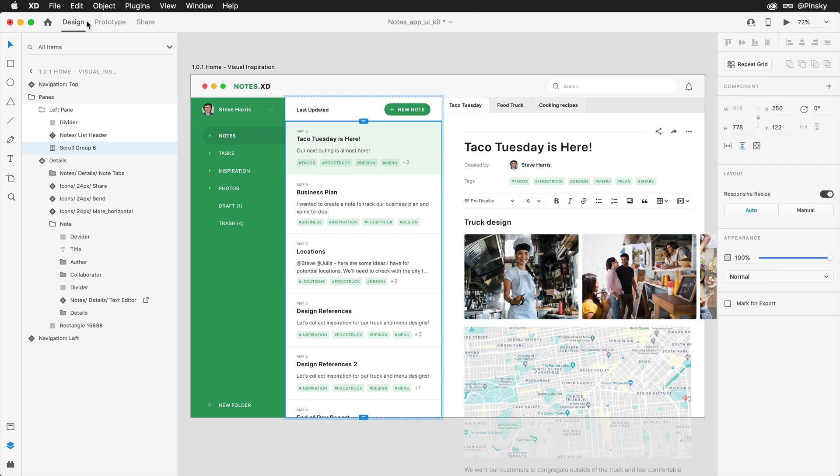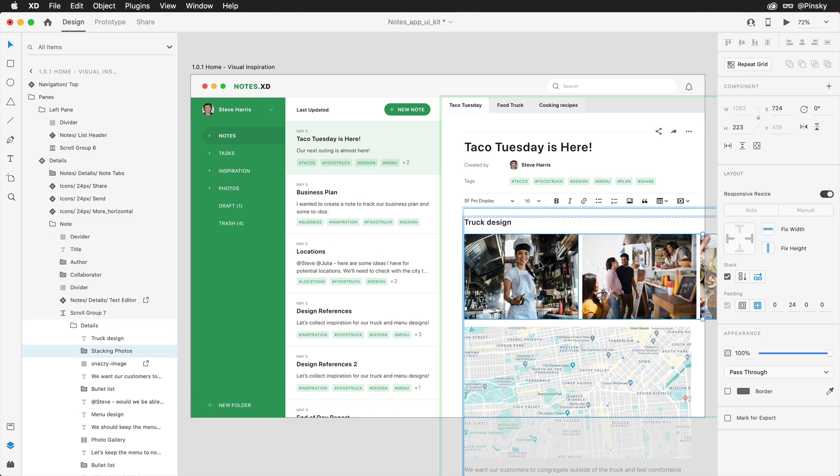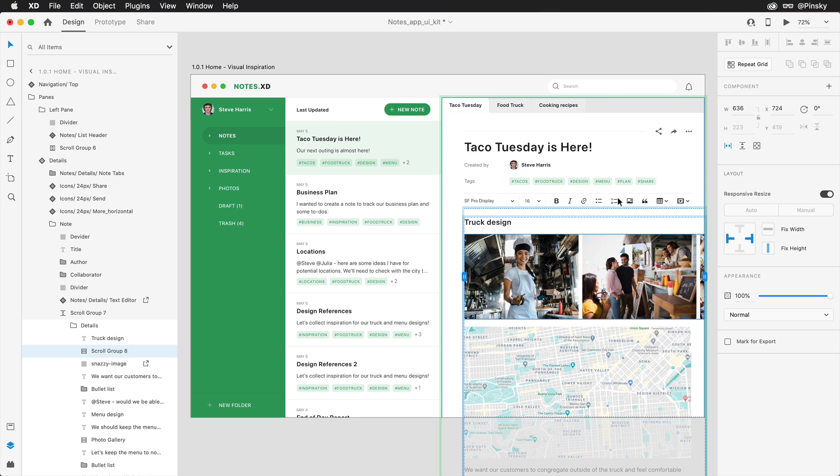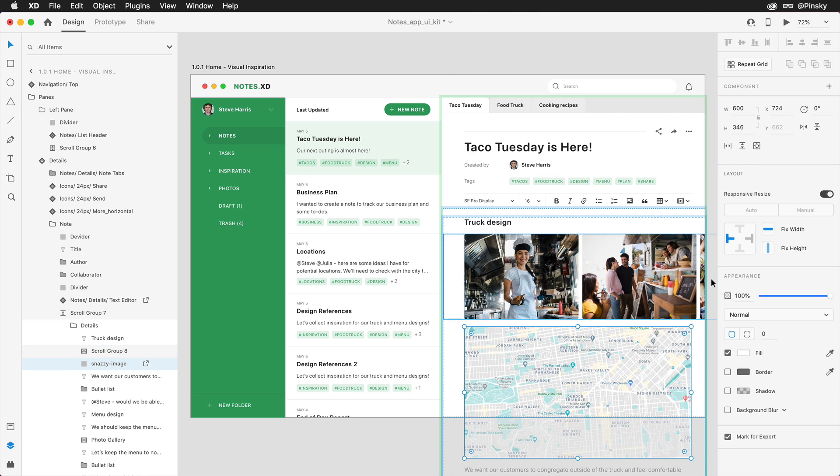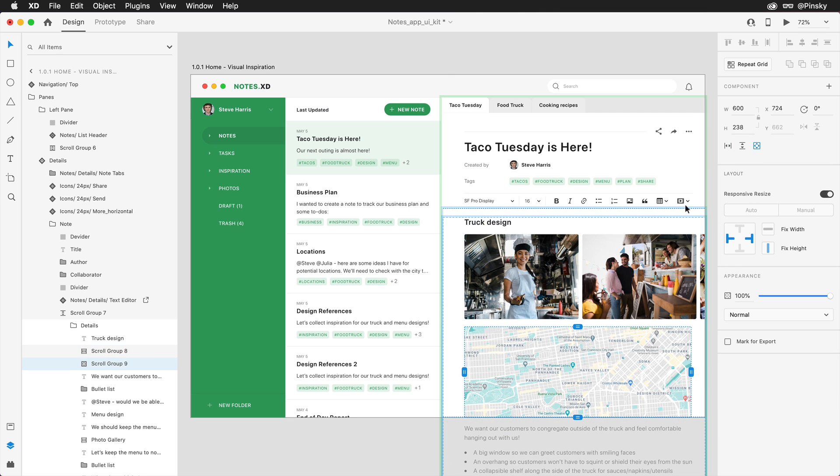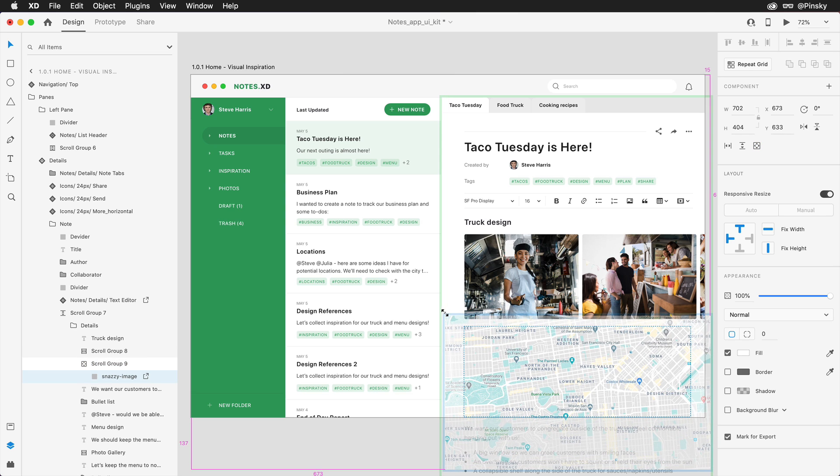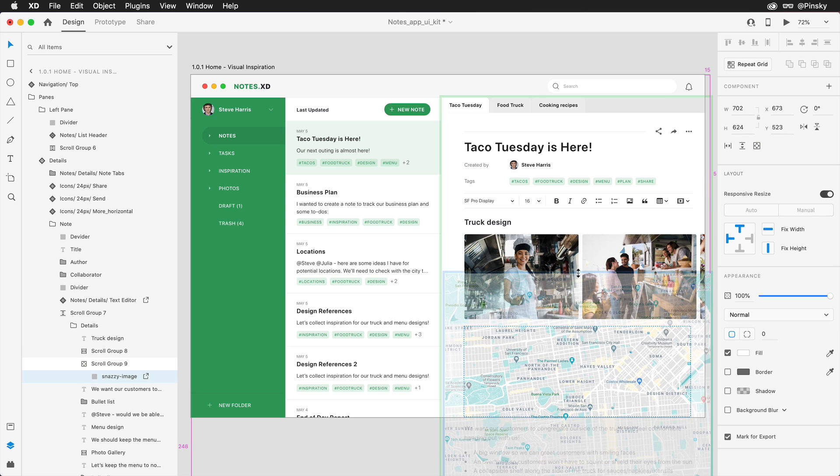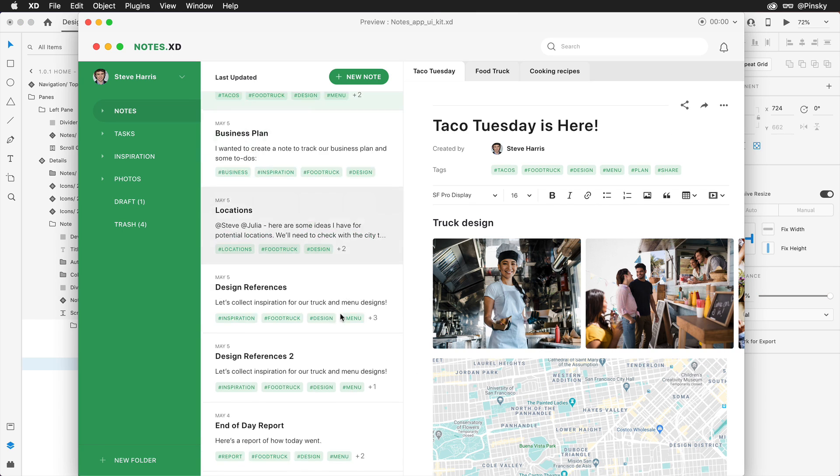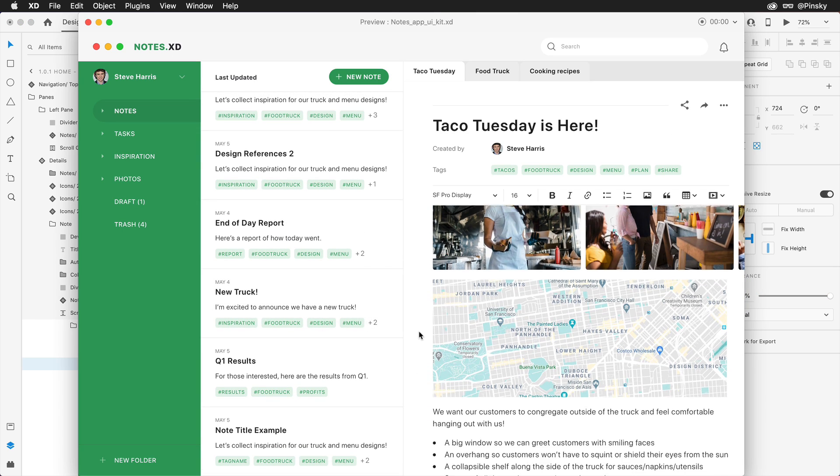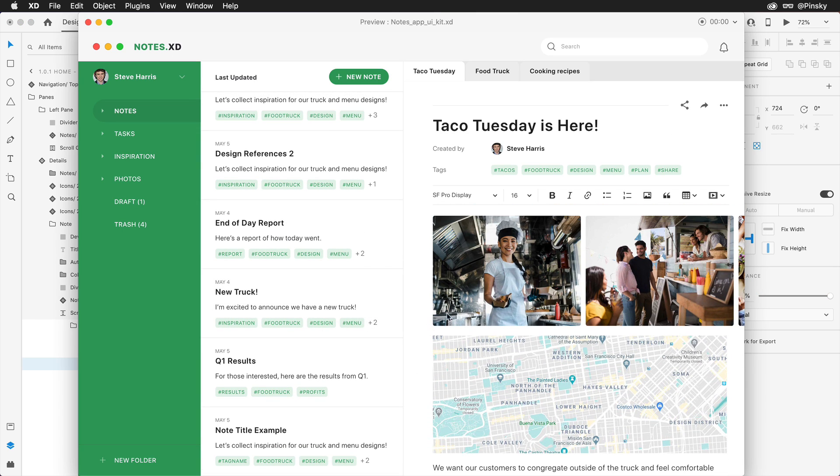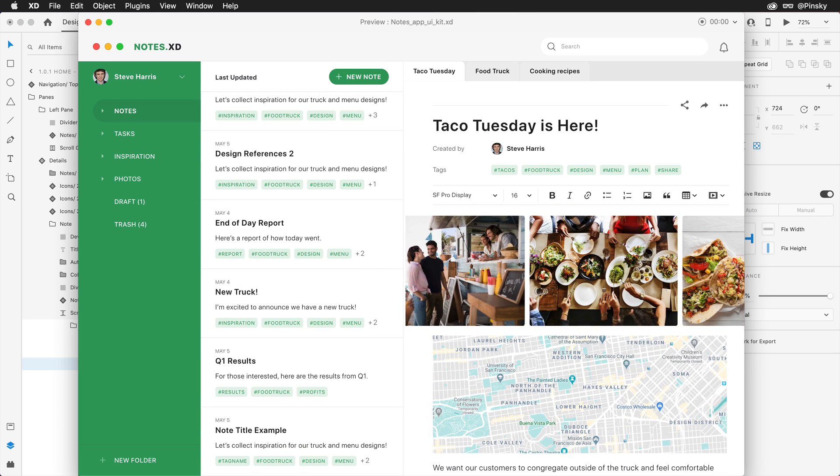You can even nest scroll groups within scroll groups. This group of photos can be defined horizontally, and the map can be set up in both directions, allowing the content within it to be expanded, similar to a mask. You'll now be able to scroll within your defined groups, giving your prototypes a more real-world look.